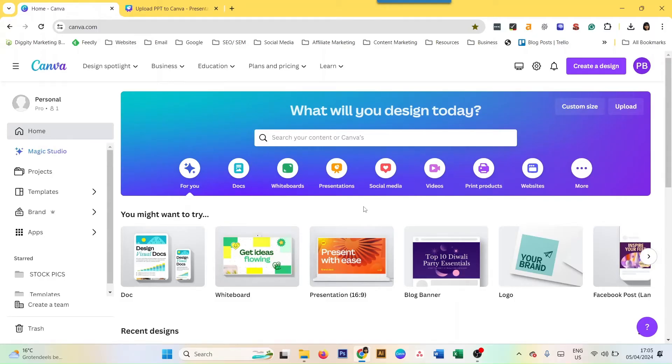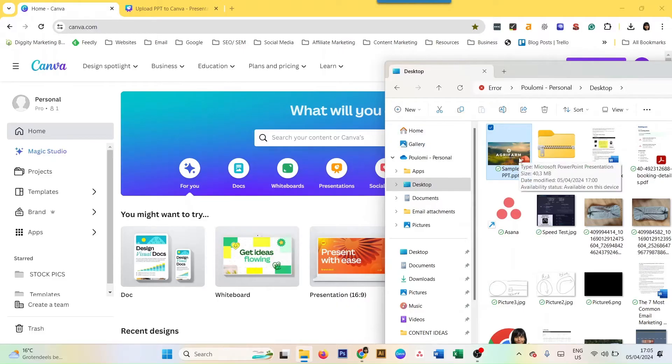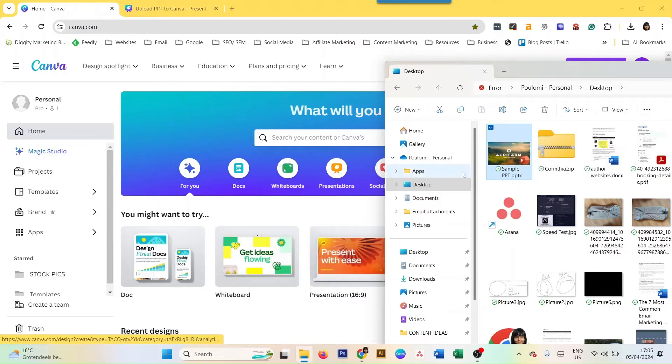Here are a few ways that you can actually upload your PowerPoint presentation into Canva. For example, the first way is just drag and drop your PowerPoint presentation in Canva.